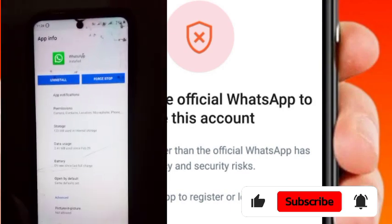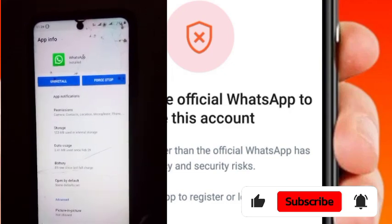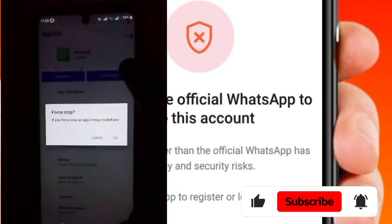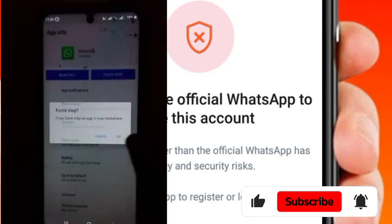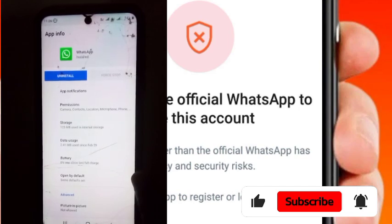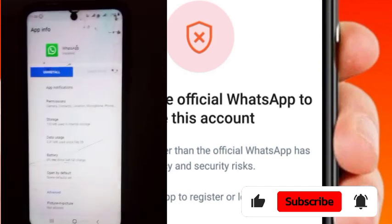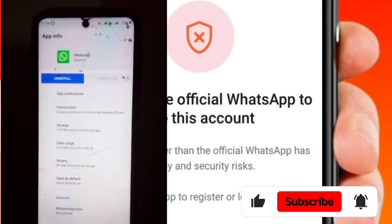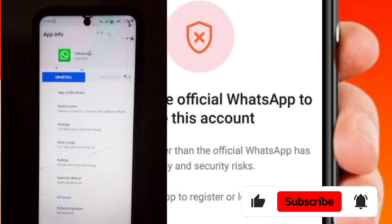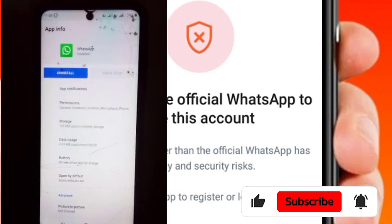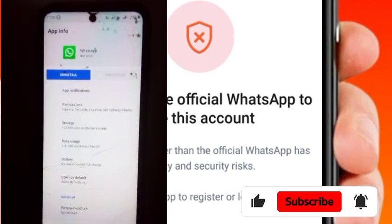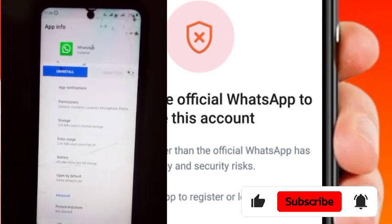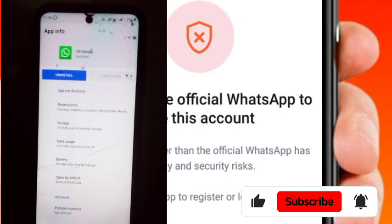After completing all those settings, make sure you press the 'Force Stop' button to stop the application — whether it's a TM WhatsApp, WhatsApp GB, or any other WhatsApp application. Do as I did.